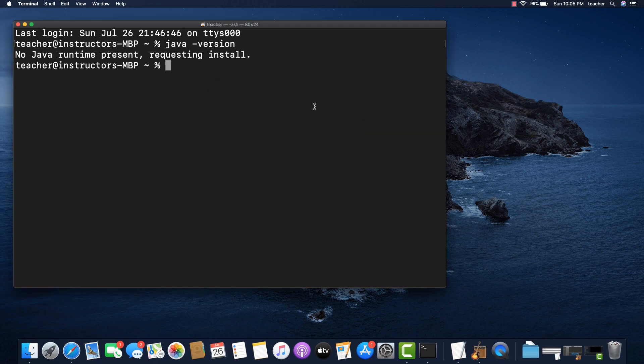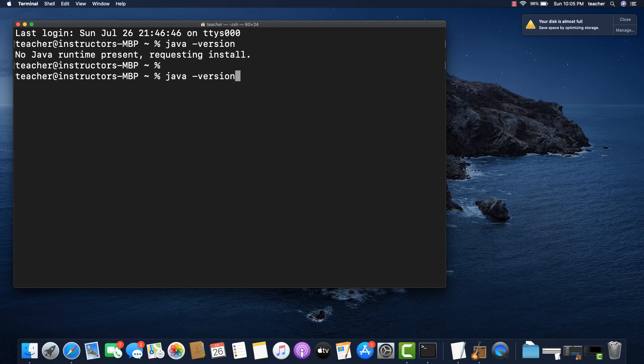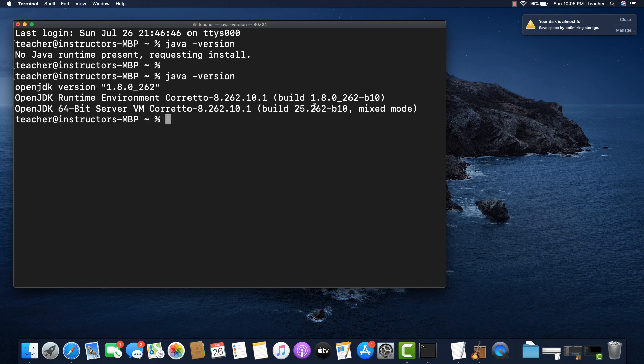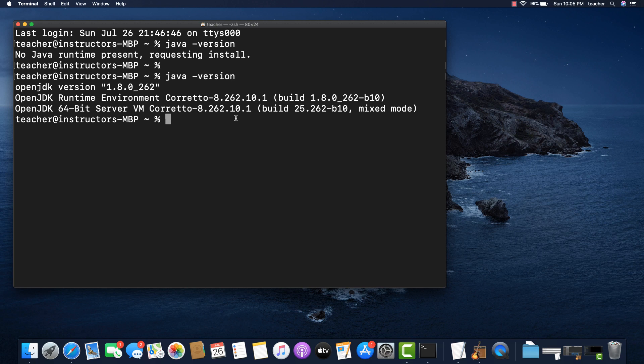Now, go back to the terminal window and issue the command java-version to check if you have the JDK installed. You should see the Amazon Corretto 8 JDK has been installed.